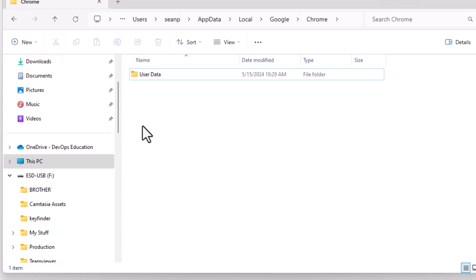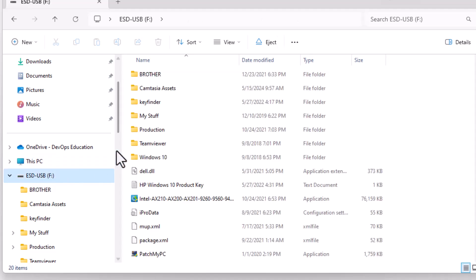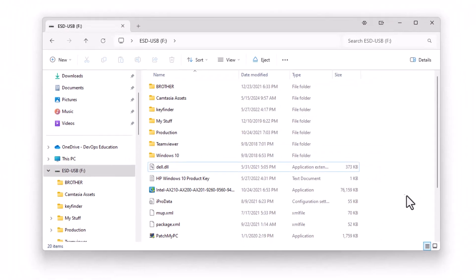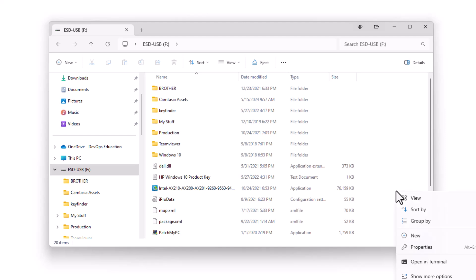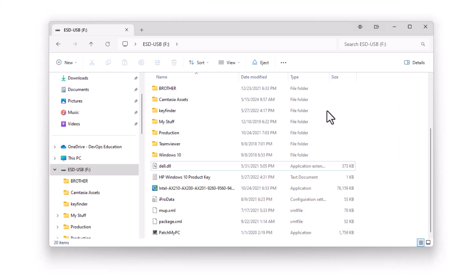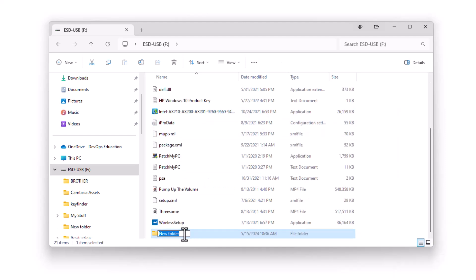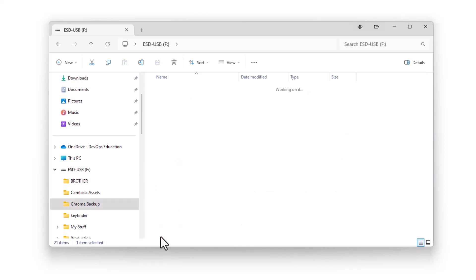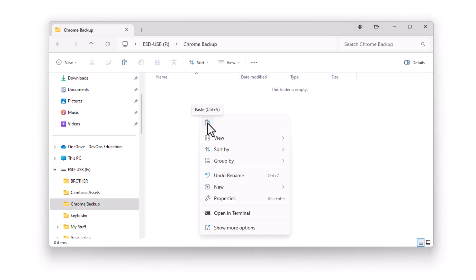You can rotate that to the new computer. In this case I've got this external drive here. I can open it up, click into here and do a new folder. We're going to call this folder Chrome Backup. Then here what you would do is paste it in. I'm not going to paste it because it's a pretty big file for me.